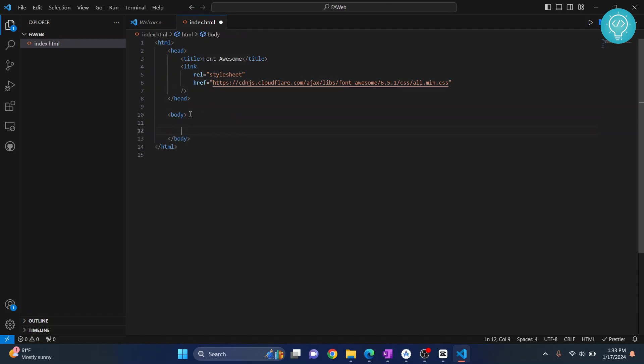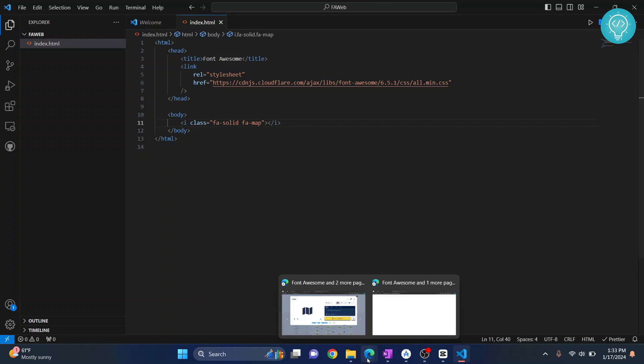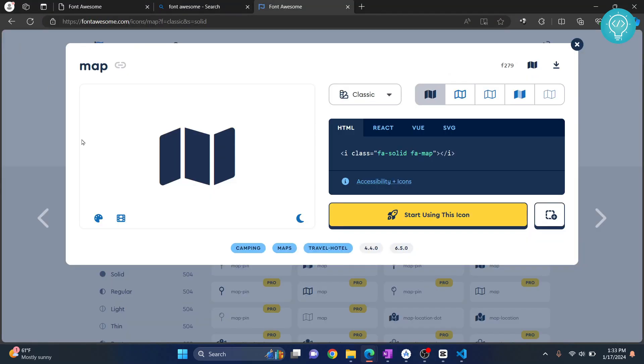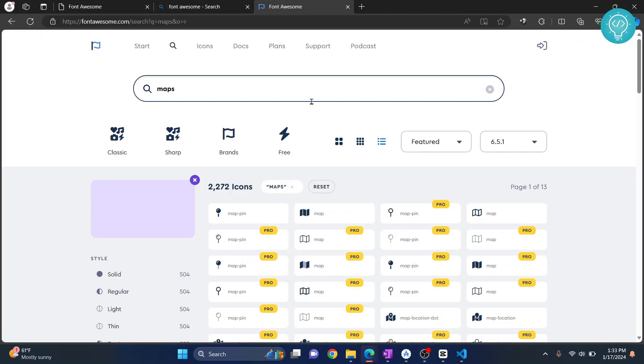Let's go back to our web page here. Reload this and as you can see the icon is here. Similarly you can search for other icons. Let's say you want to search for love.